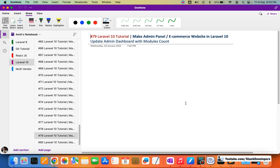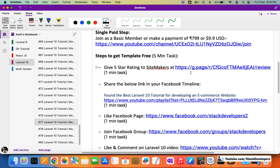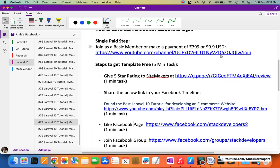The HTML template is ready. I hope that every one of you followed the five steps to download the template, or you can join as a member to get the template. If you join as a member by paying Rs.799 or $9.9 USD, not only will you get the template, you will get multiple templates and the Laravel e-commerce website source code and many other things.